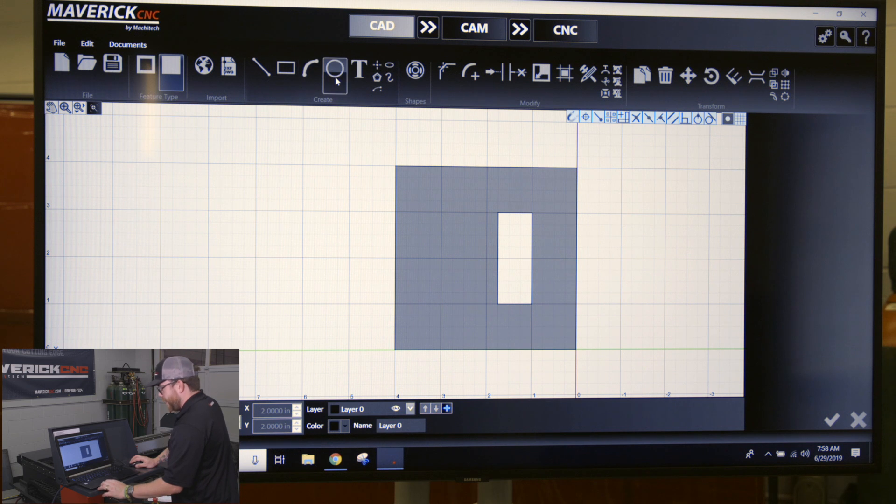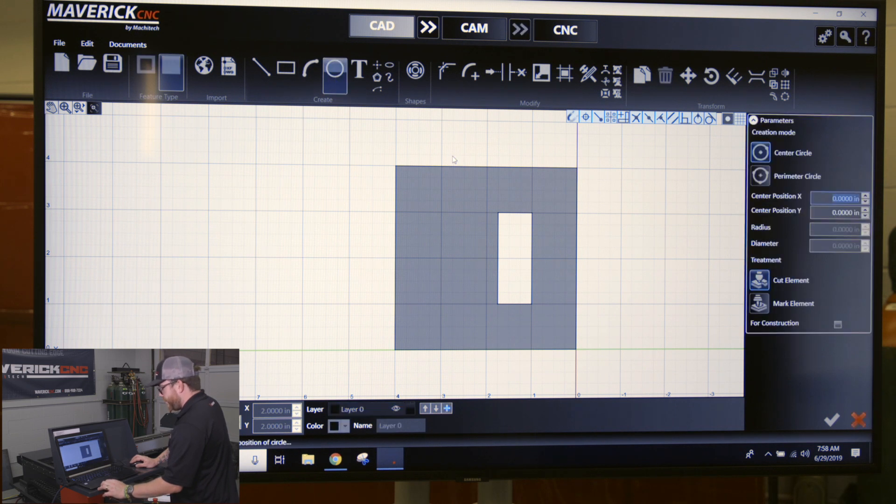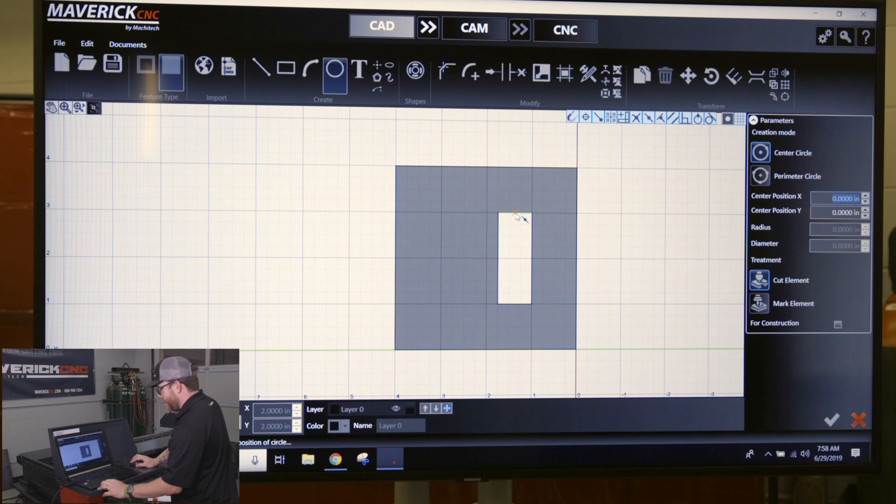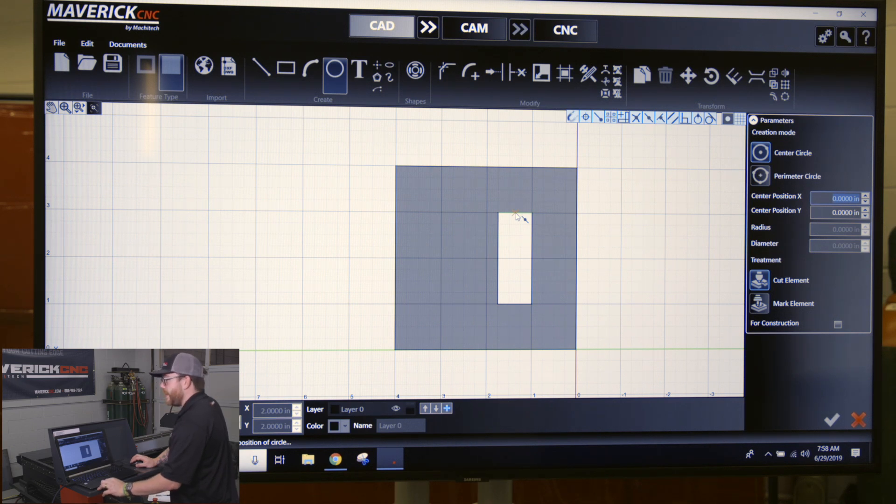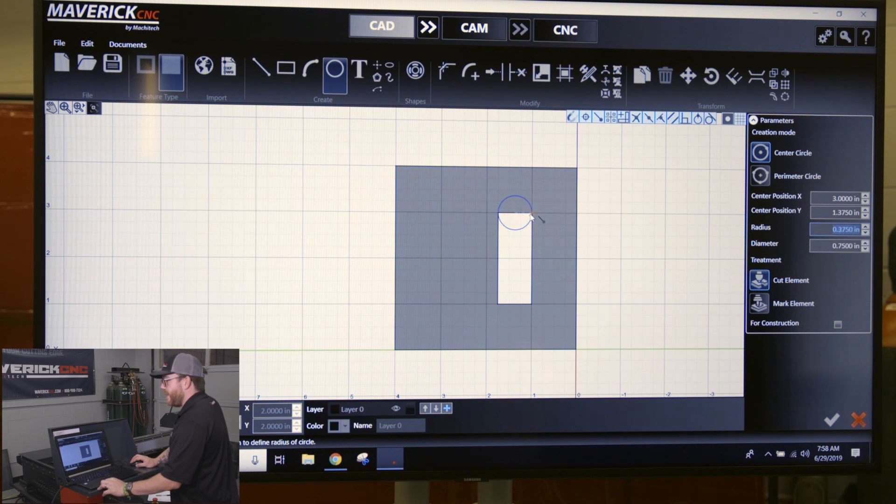So what I want to do is hover above this part. You'll see this little symbol pop up that means you're at the midpoint of the line. You click once, drag it over till you see this symbol - this means you're at the endpoint.